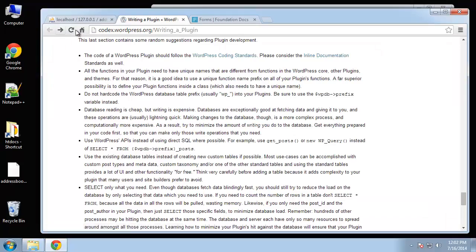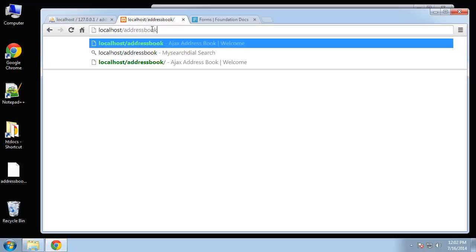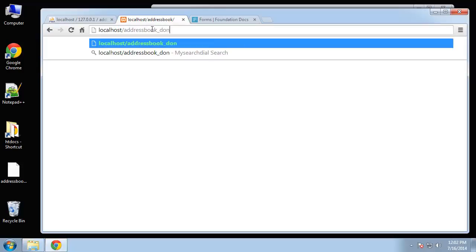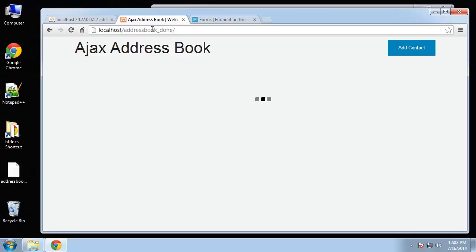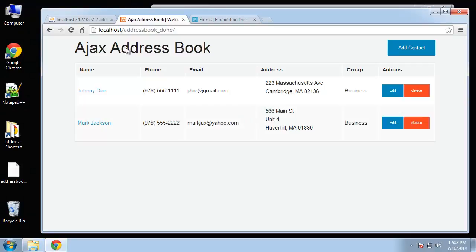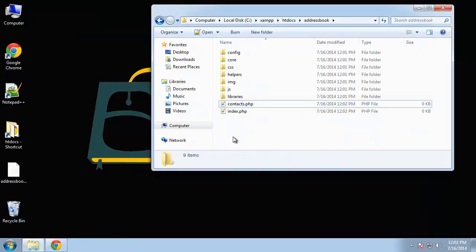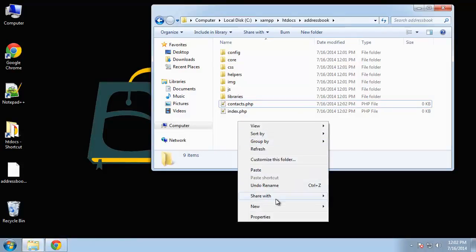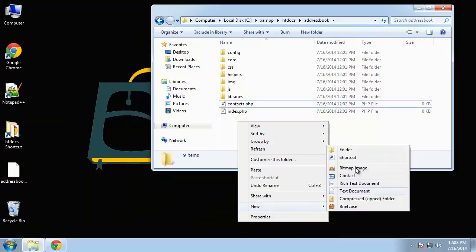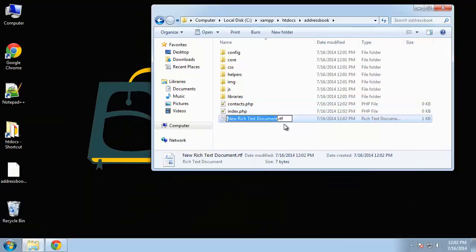Actually you know what I changed it. You can see that the little bars, it's grabbing contacts.php and loading it through Ajax.